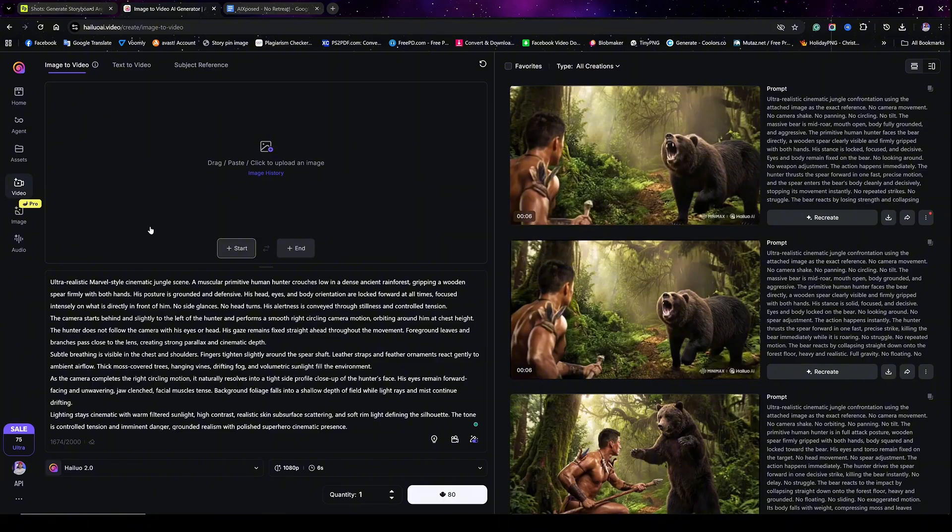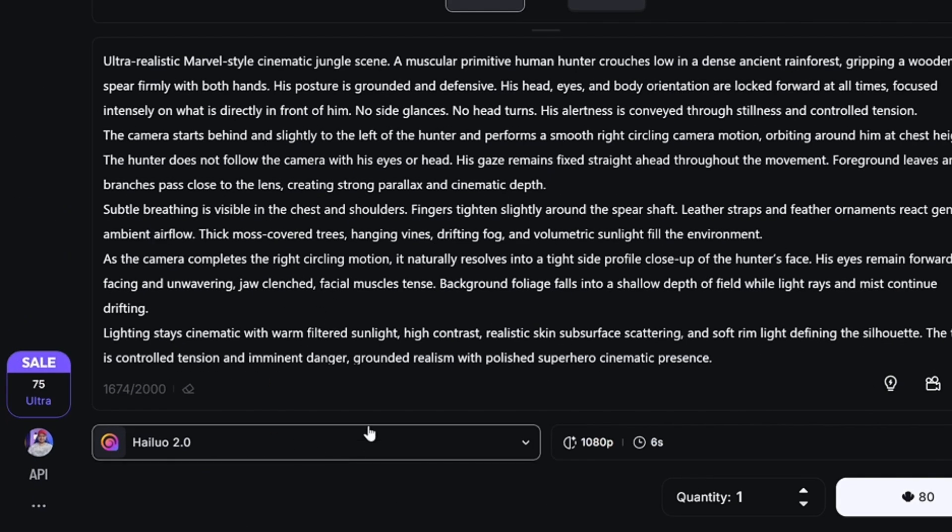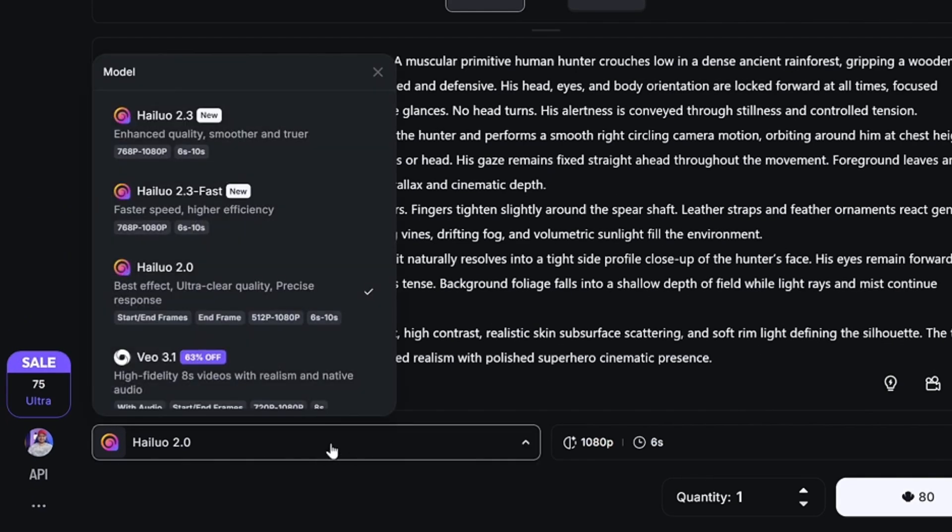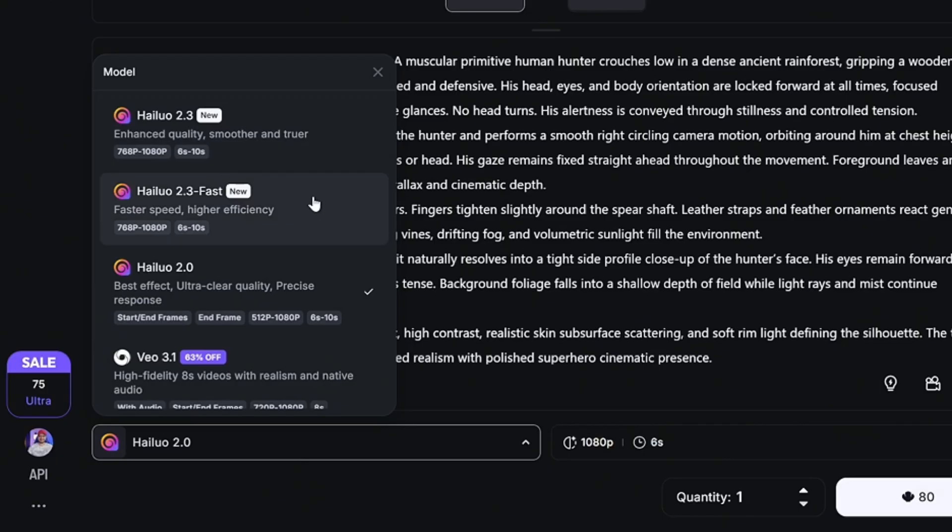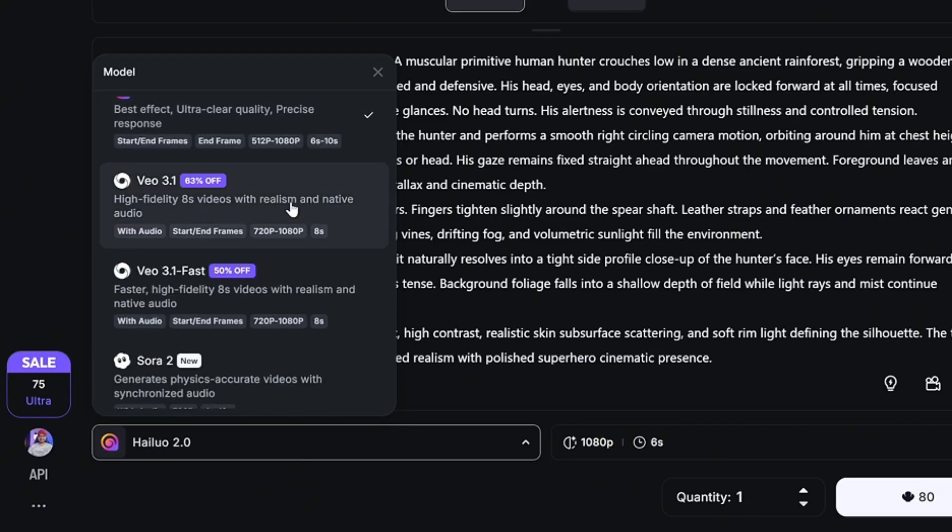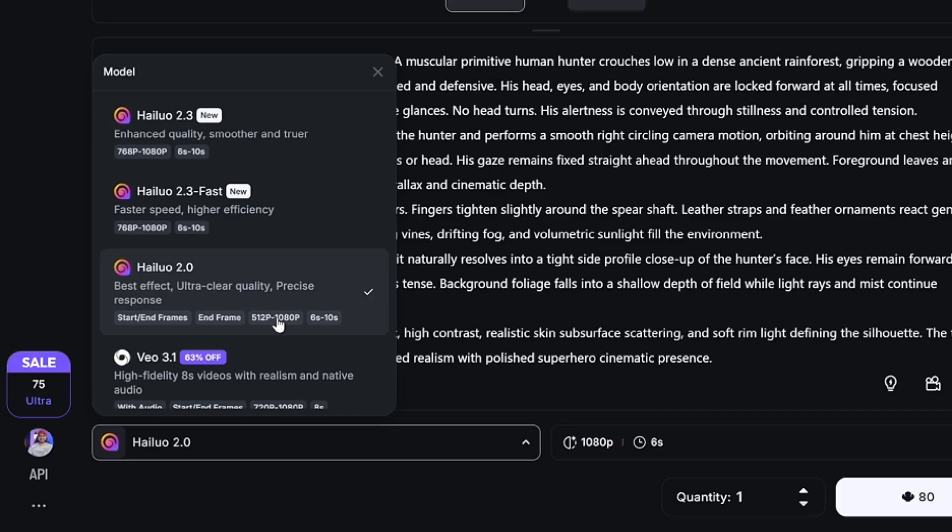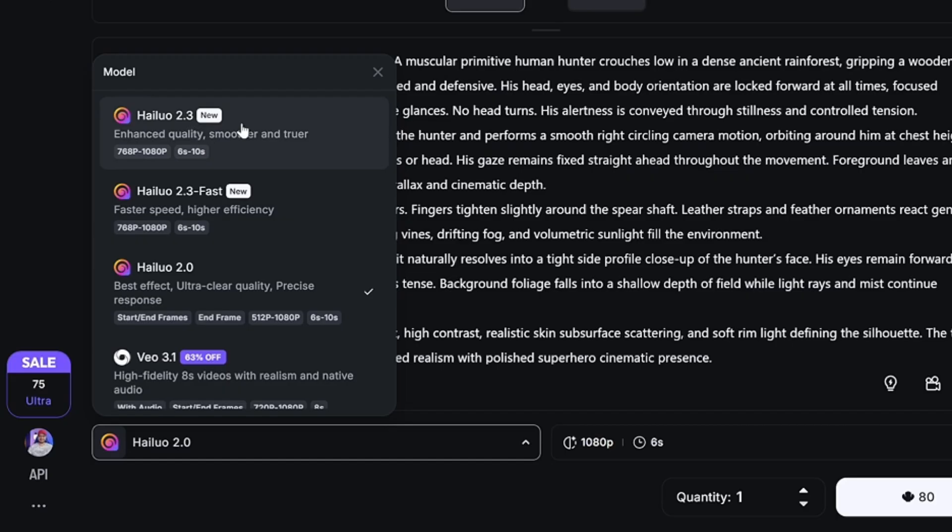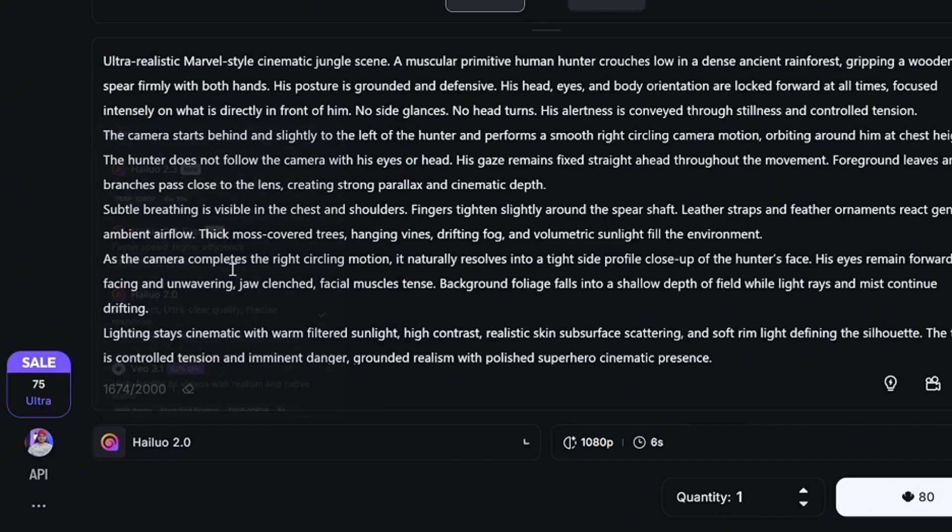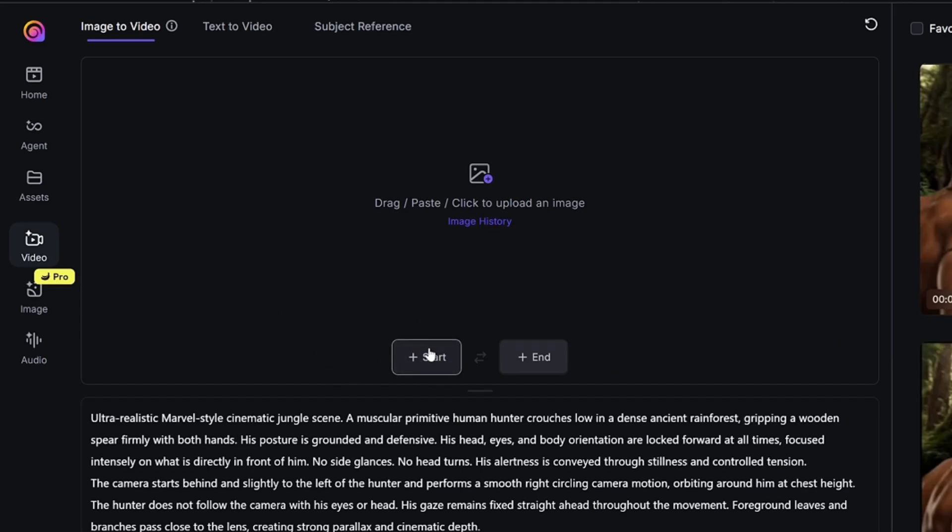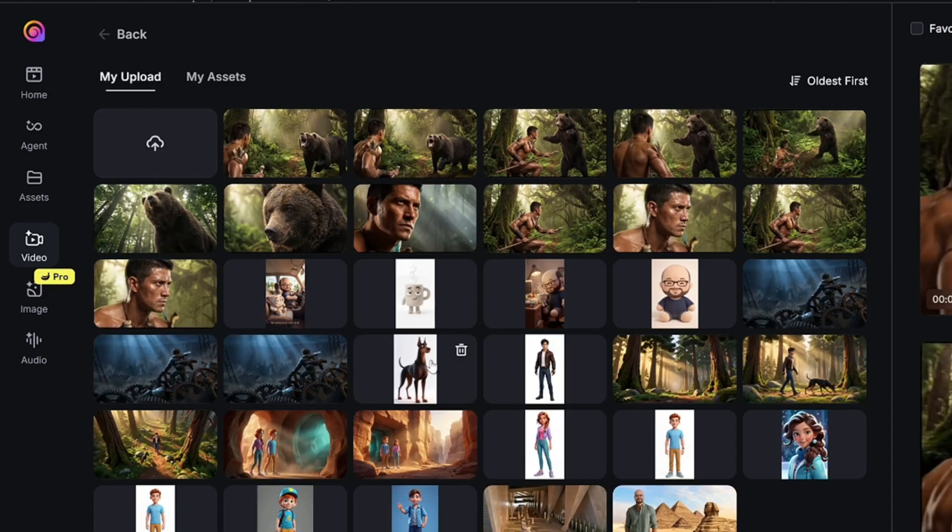To start using the start and end frame, first click on the dropdown menu at the bottom right here. Hailuo AI has their own video models which is amazing. They also have access to Kling Video 3.1 and Sora too. You'll get amazing results with those, but I had to use Hailuo's models because I liked them better. Unfortunately, Hailuo's latest models do not support the start and end frame - 2.3 does not support that. The one that supports their start and end frame is their older model which is 2.0, so select that.